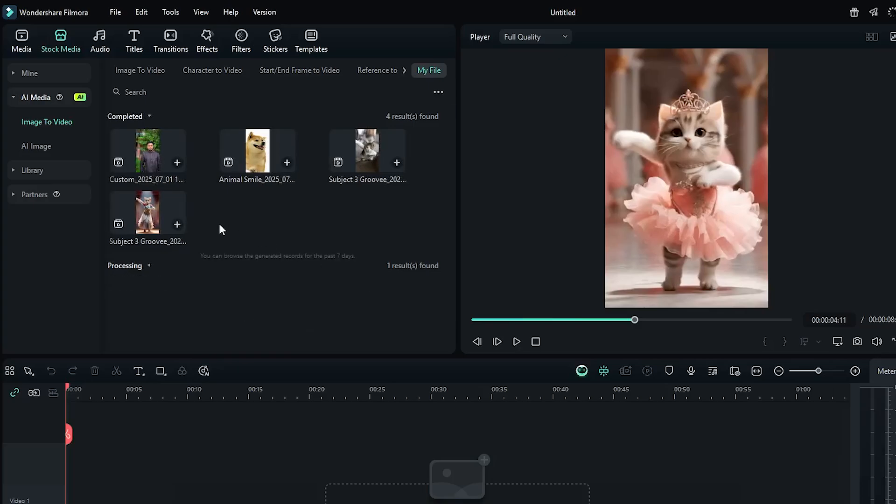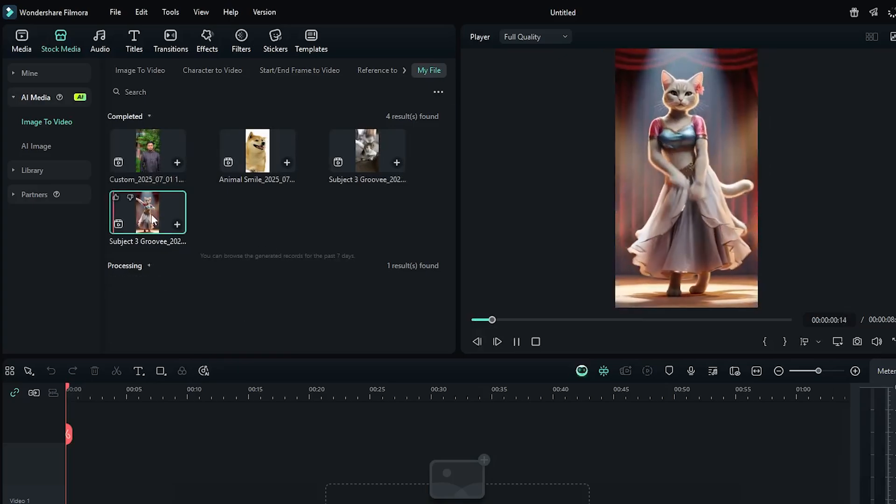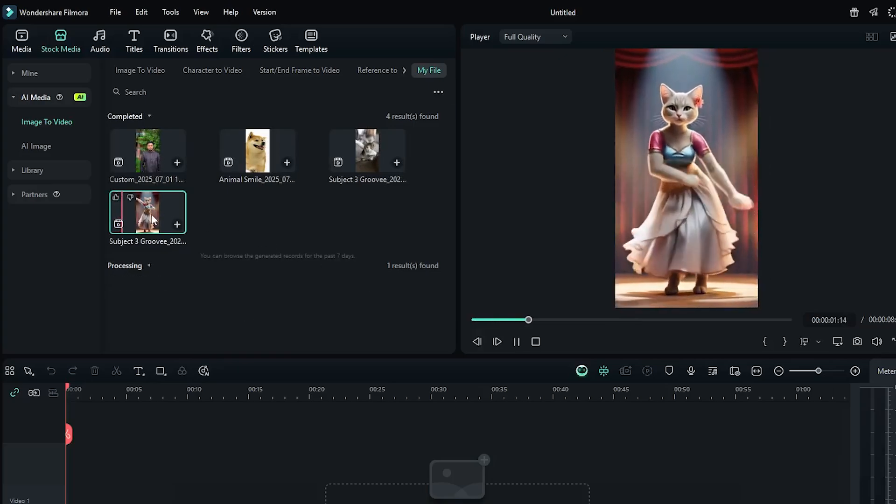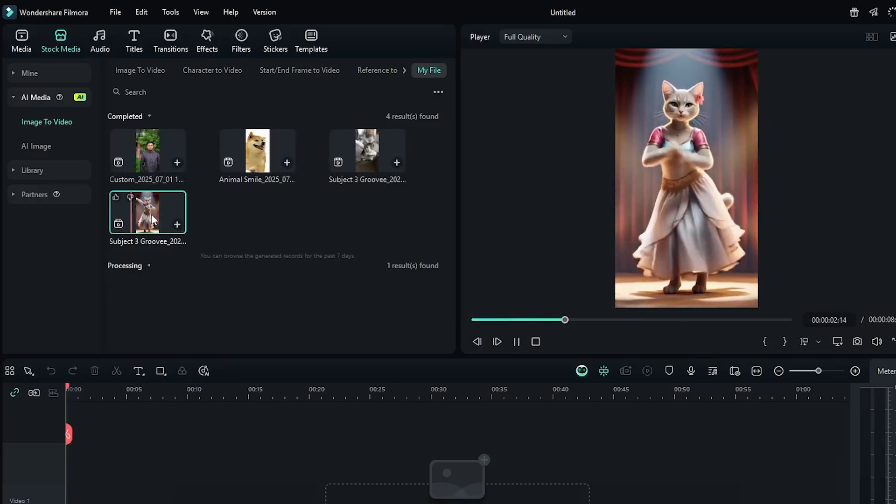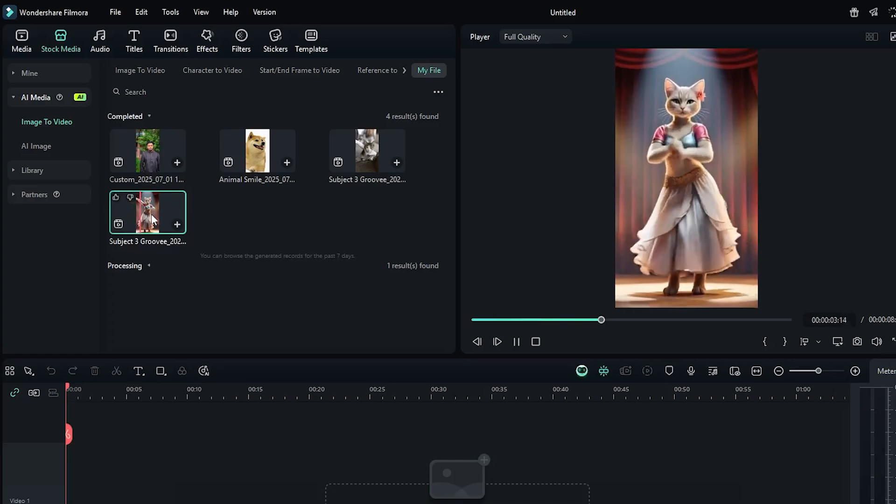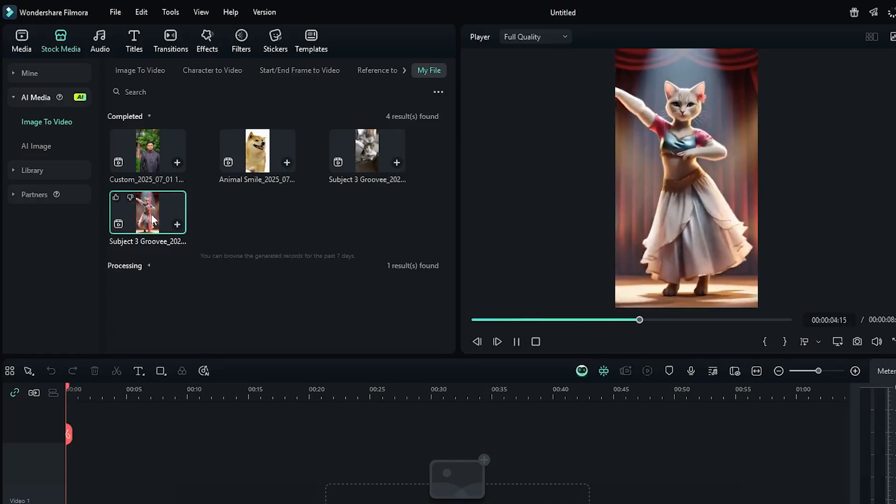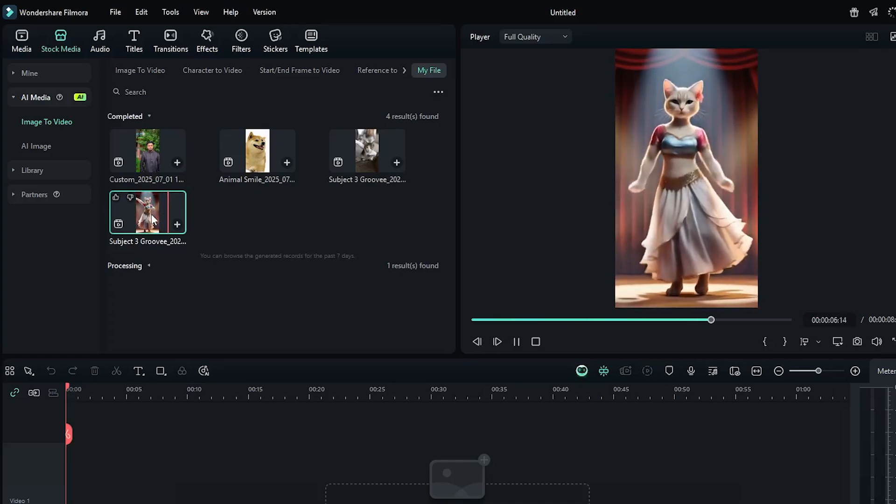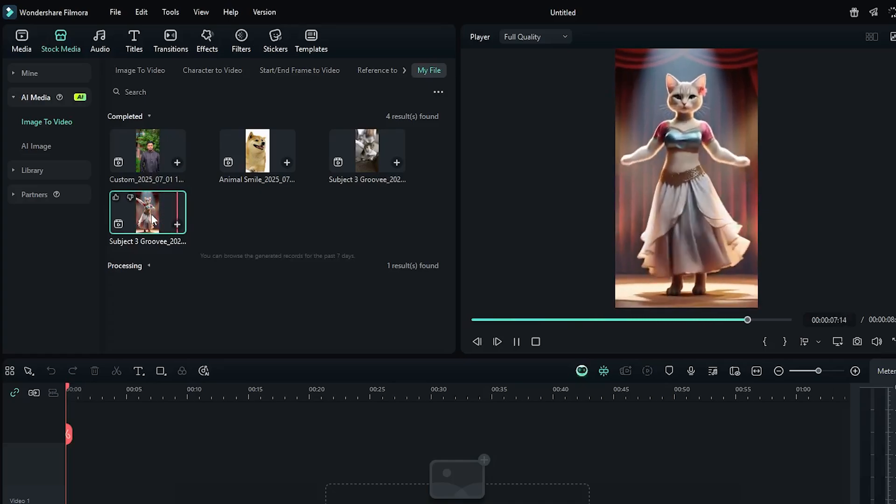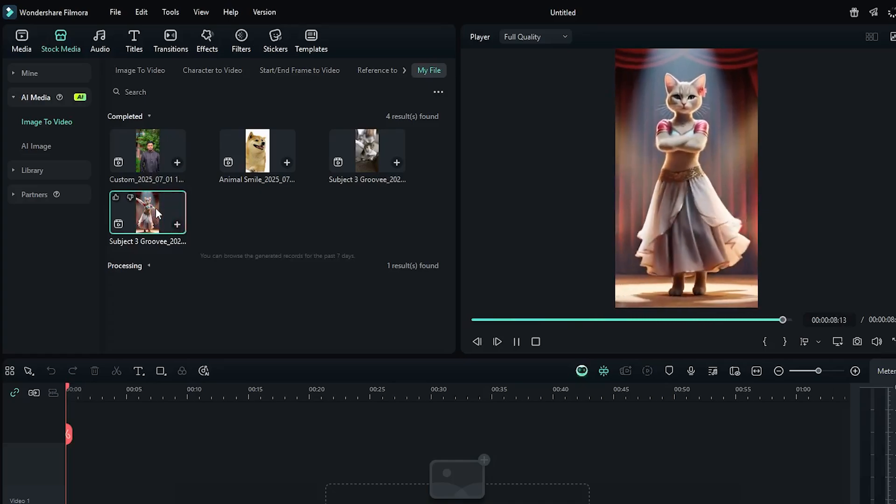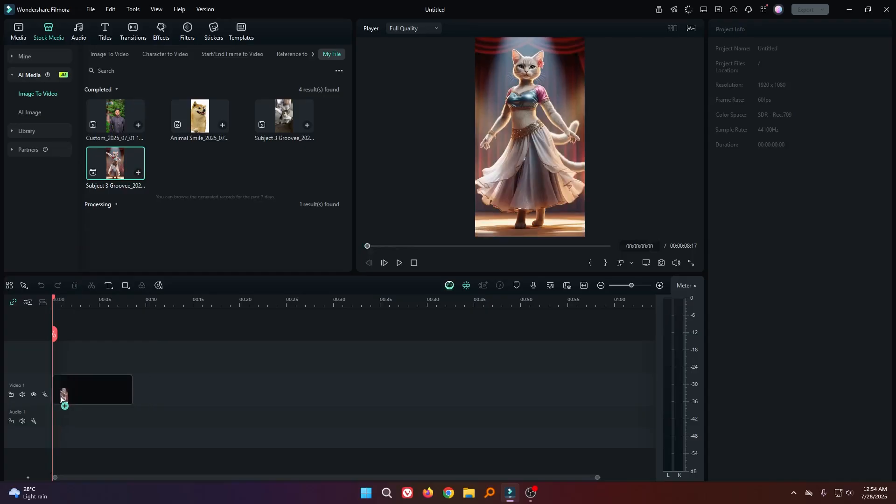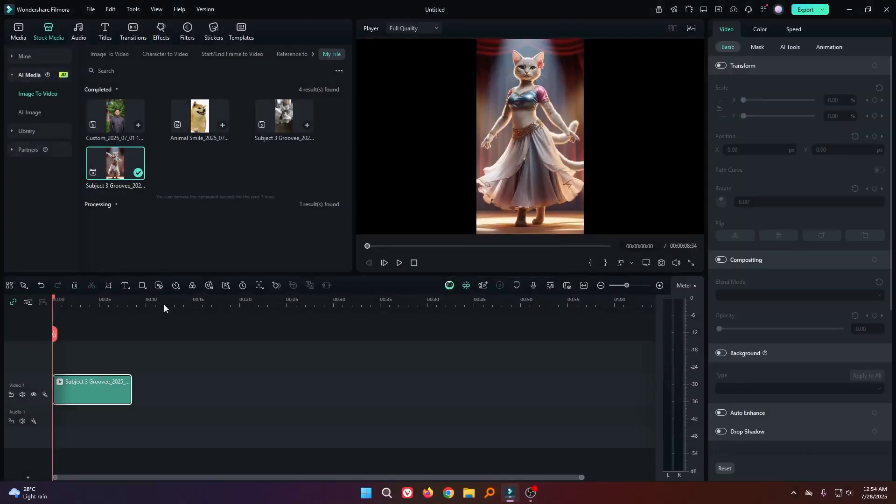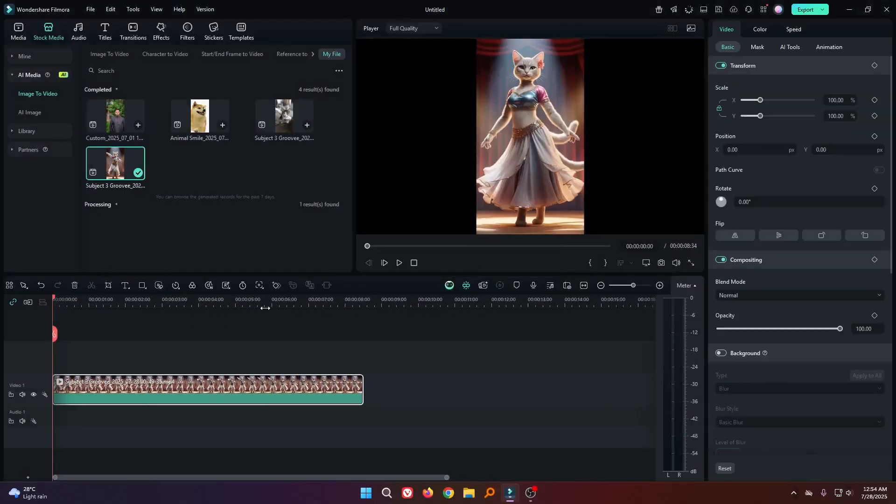And you can see our process is done. Now let's check our final video. Okay, now simply drag this in your timeline. And you can add this in your video from here.